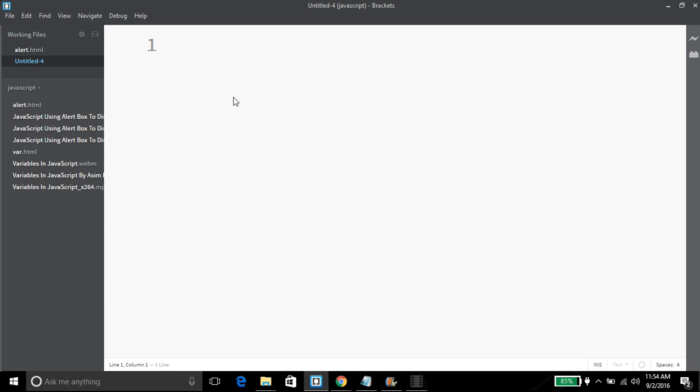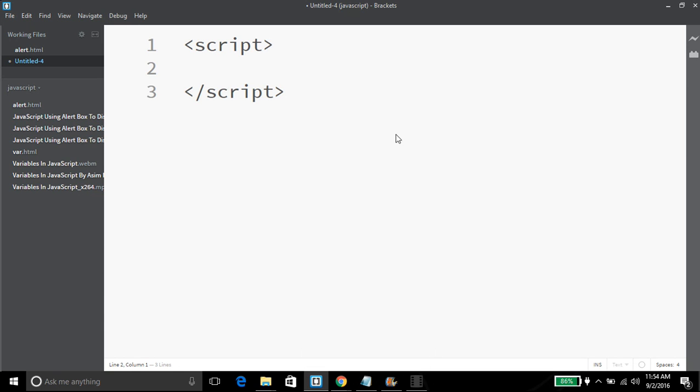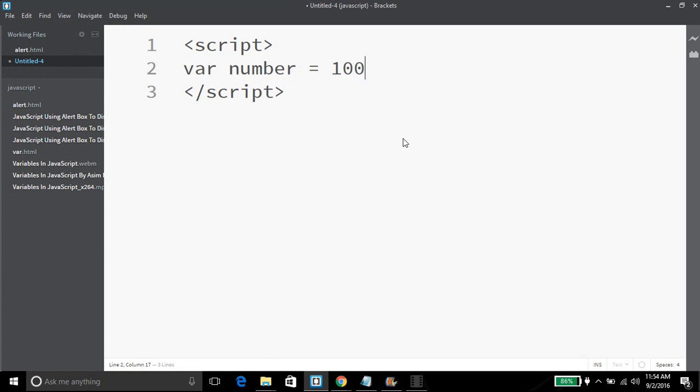We can assign different kinds of data types to JavaScript variables. For example, we are going to write our JavaScript code inside script tags. Here I am declaring variable number and assigning the value 100.